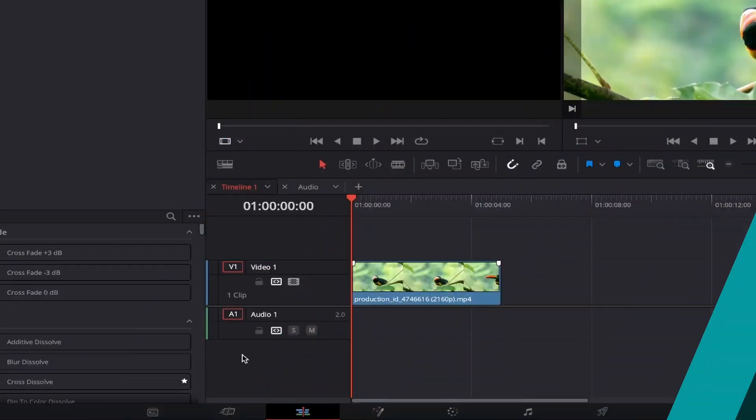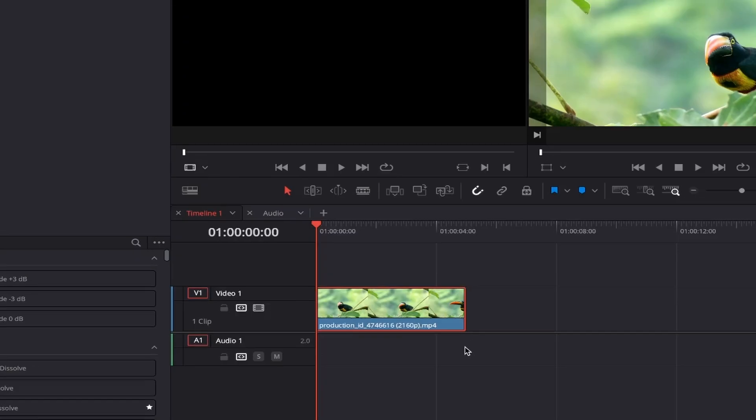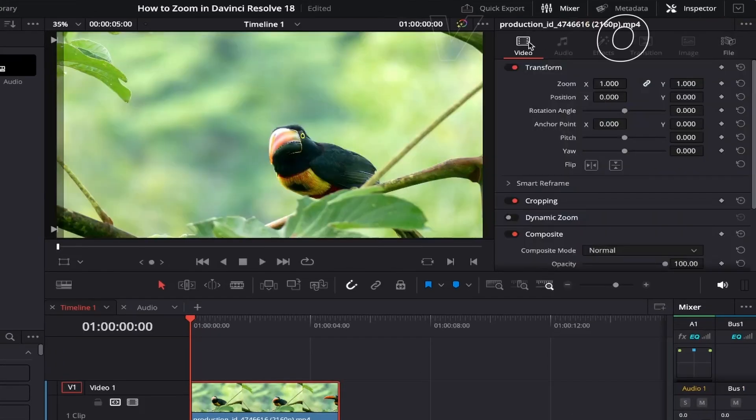Make sure you're on the Edit page by clicking this icon. Once your file is placed on your timeline, left click on it until it highlights red, and then come up to the Inspector tab at the top right of DaVinci, click this.